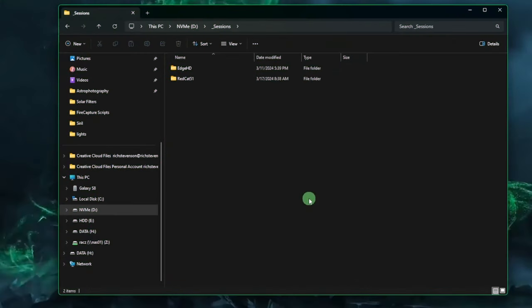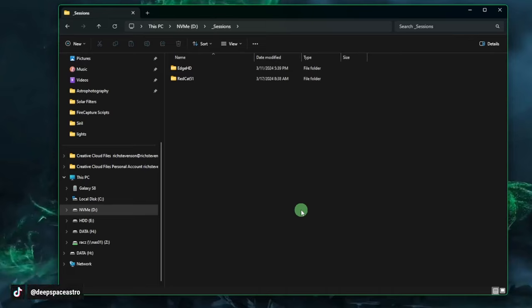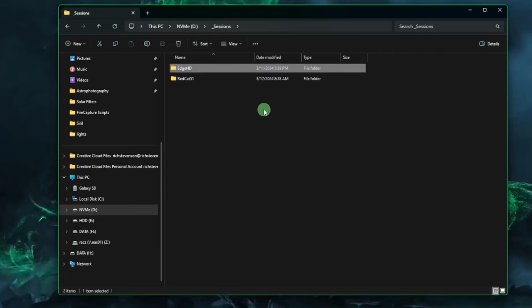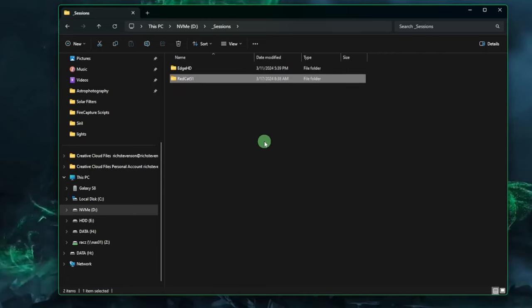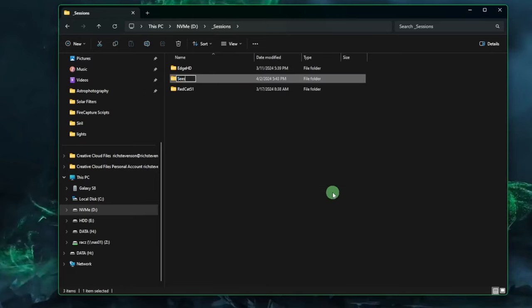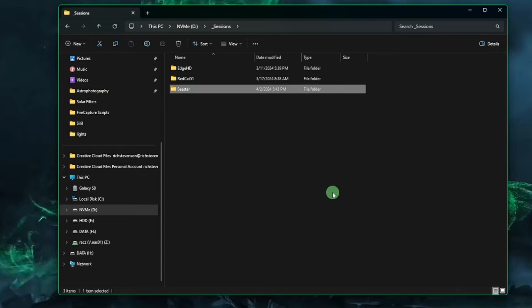We're going to start by creating our folder structure for the new Siril script. It needs to be built in a specific way, otherwise the script will fail. I'm going to create my working directory on the D drive under a folder called Sessions, alongside my other telescope folders. I'm going to create one for the CSTAR and name it CSTAR — you can put this directory anywhere and name it whatever you want.